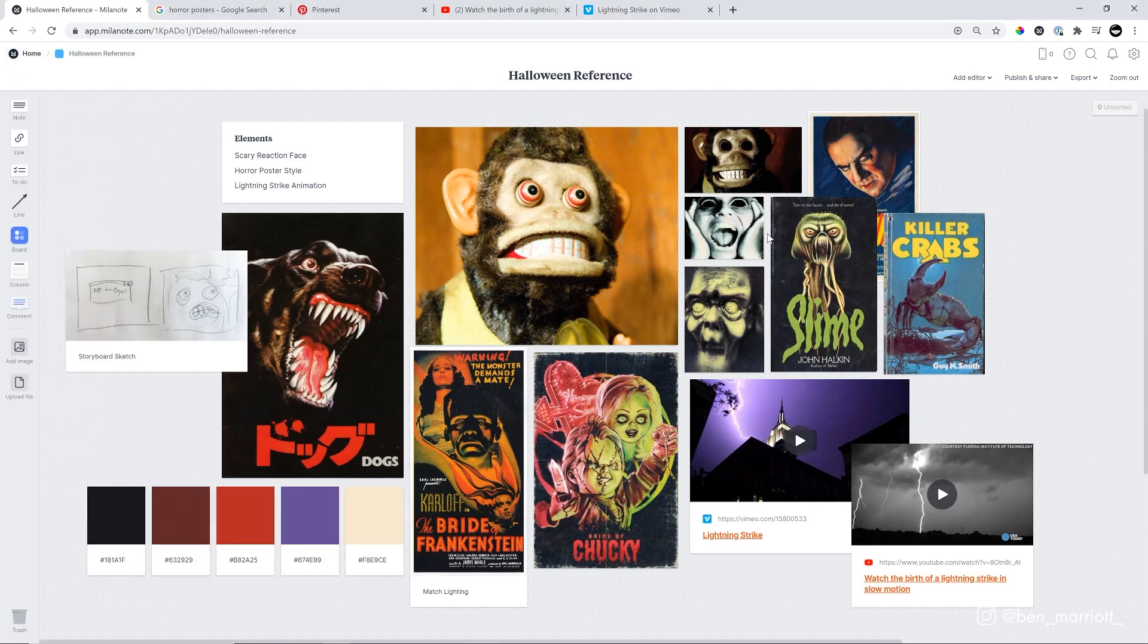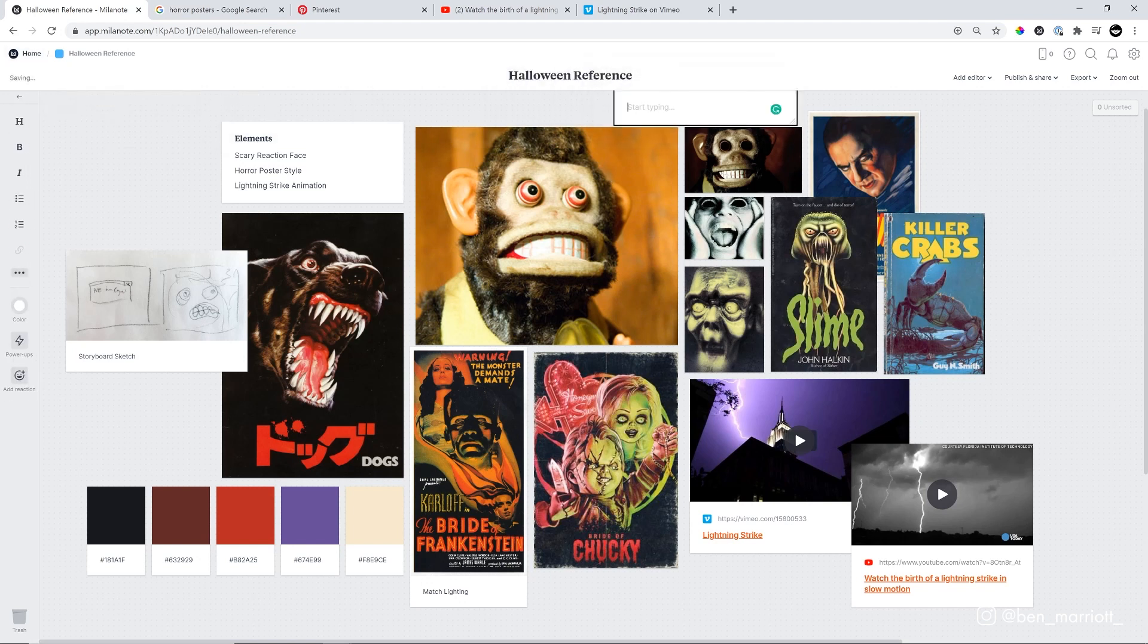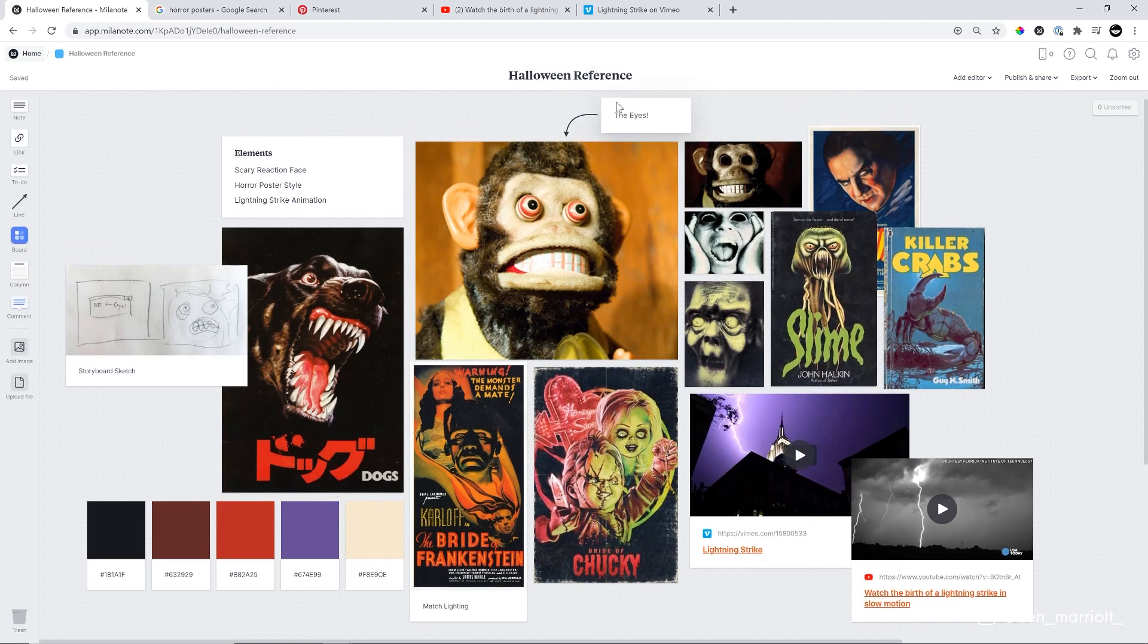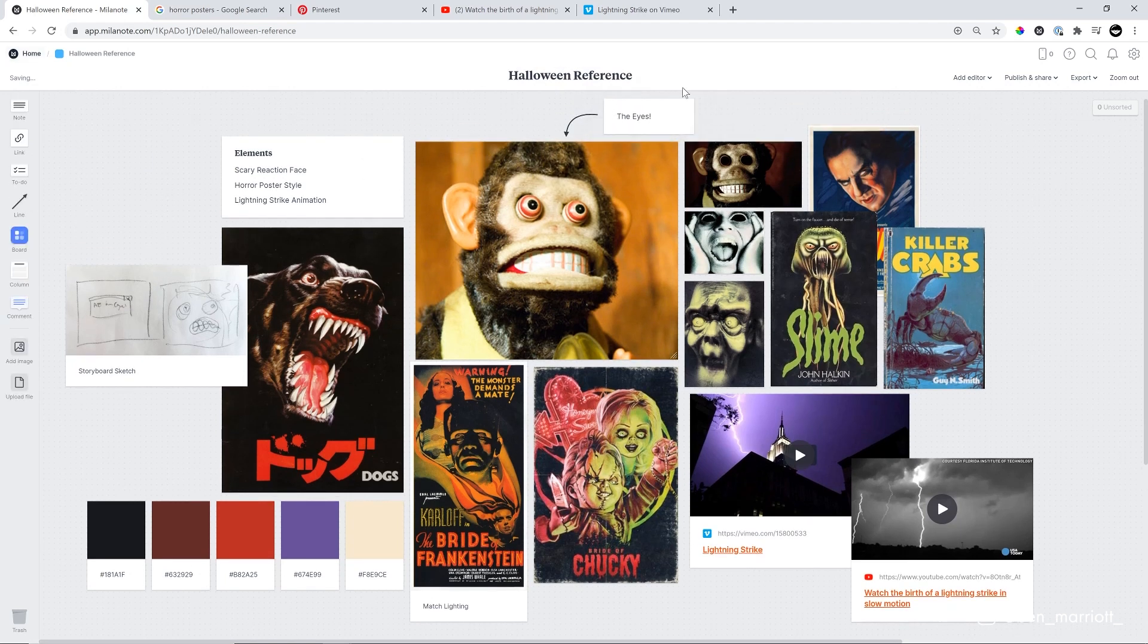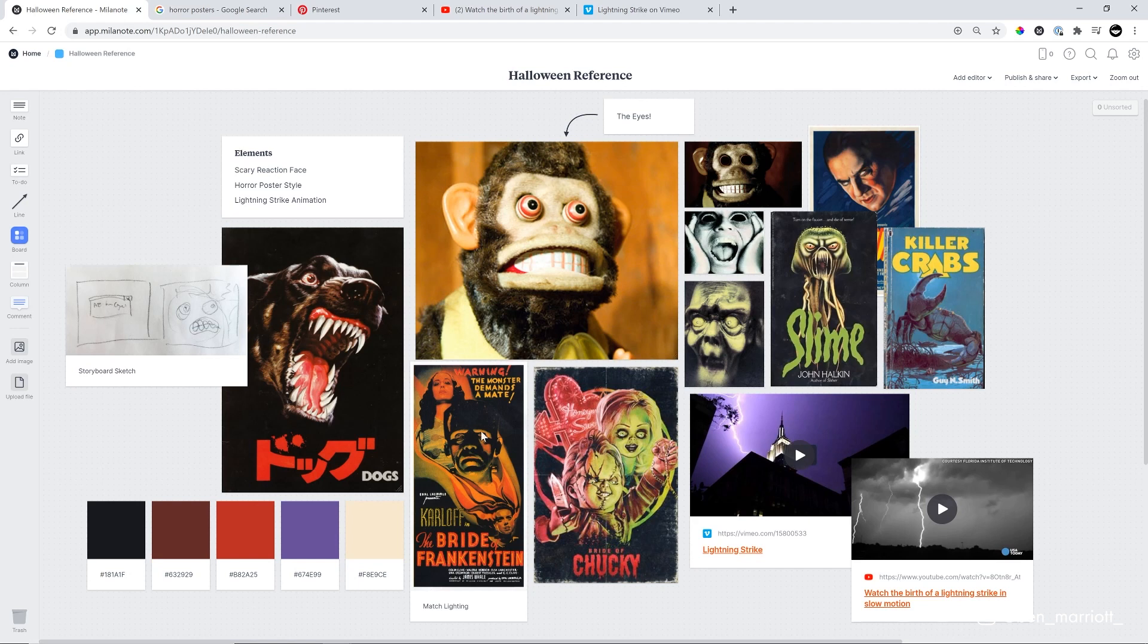There, I think we've got everything in our mood board now. I think I do want to draw a bit more attention to these eyes. So I'm just going to add a note that says the eyes and draw a little arrow to that so that anyone else who views this mood board knows that the eyes are something to focus on. So now we've got all of our reference together and we can approach our design and animation with this right next to us.